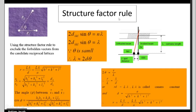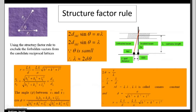For the structure factor rule: when calculating lattice planes, you need to know which planes are forbidden. For BCC, the sum h+k+l must always be even. For FCC, hkl must be either all odd or all even. Using this structure factor rule, we can eliminate forbidden vectors. We need this predefined knowledge before indexing.